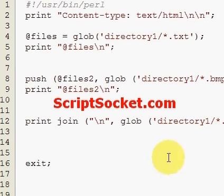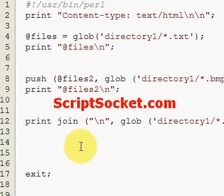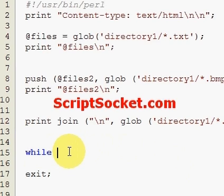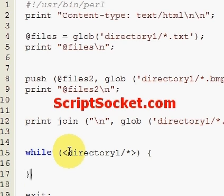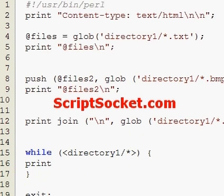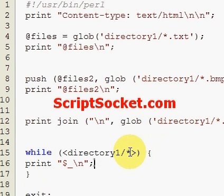Another way to print out the contents of a directory without creating an array is to use the default variable. We use a while loop over the glob of 'directory one' — we don't actually have to state the glob function keyword explicitly this way — and then we just print the default variable. We can set this to grab just the text files.